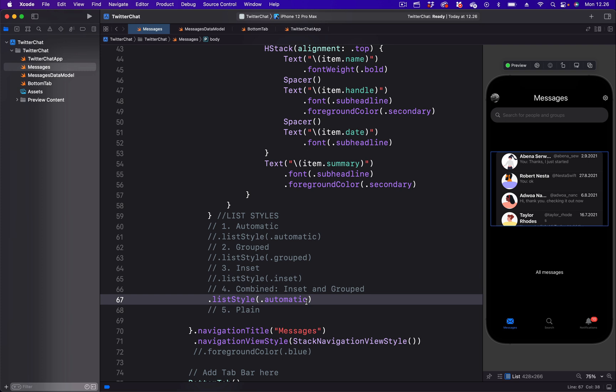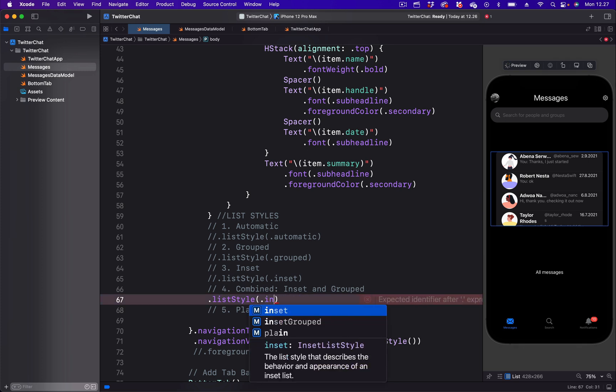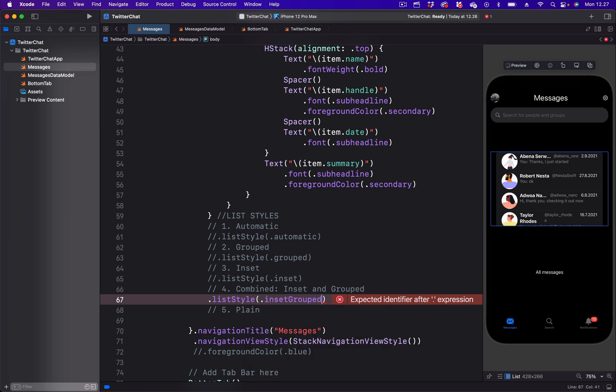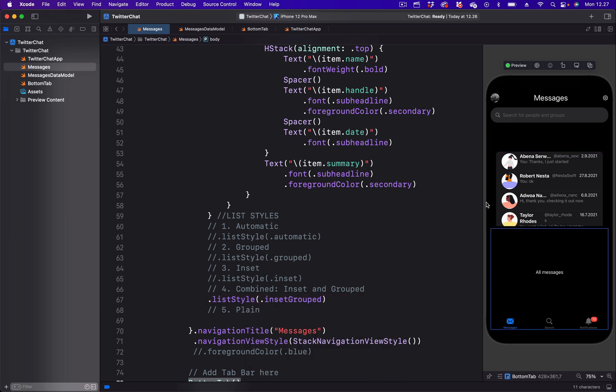Next, I'm going to remove this and put insert grouped. The insert grouped also has a gray background with rounded corner and each of the list items is separated with a divider.